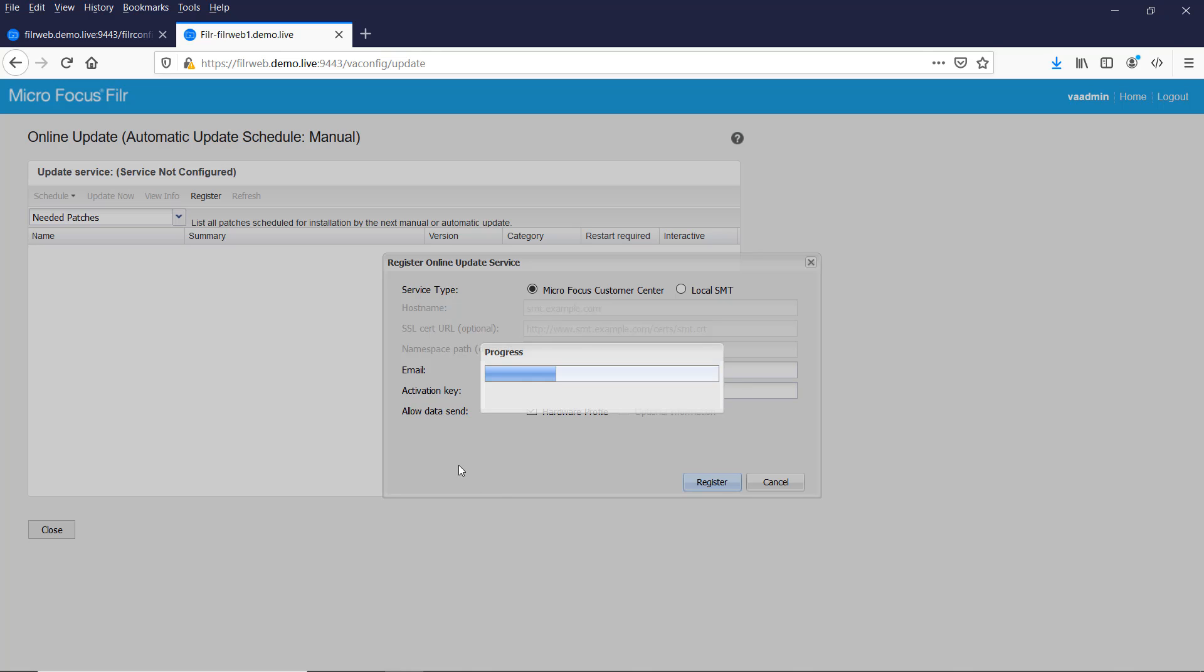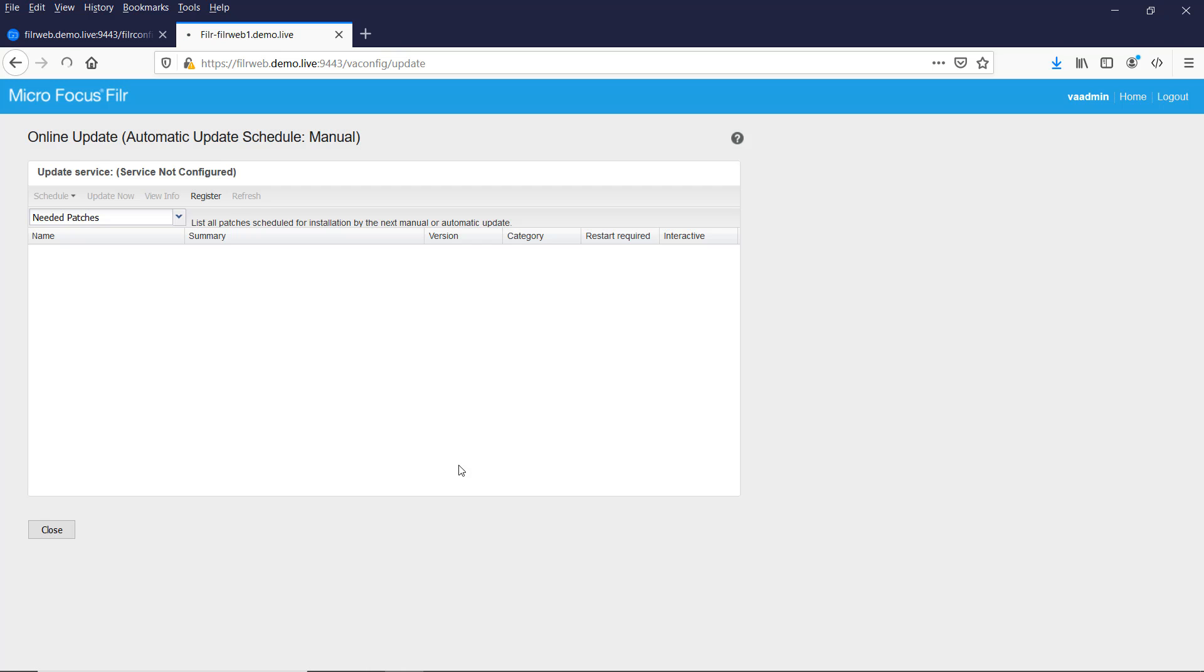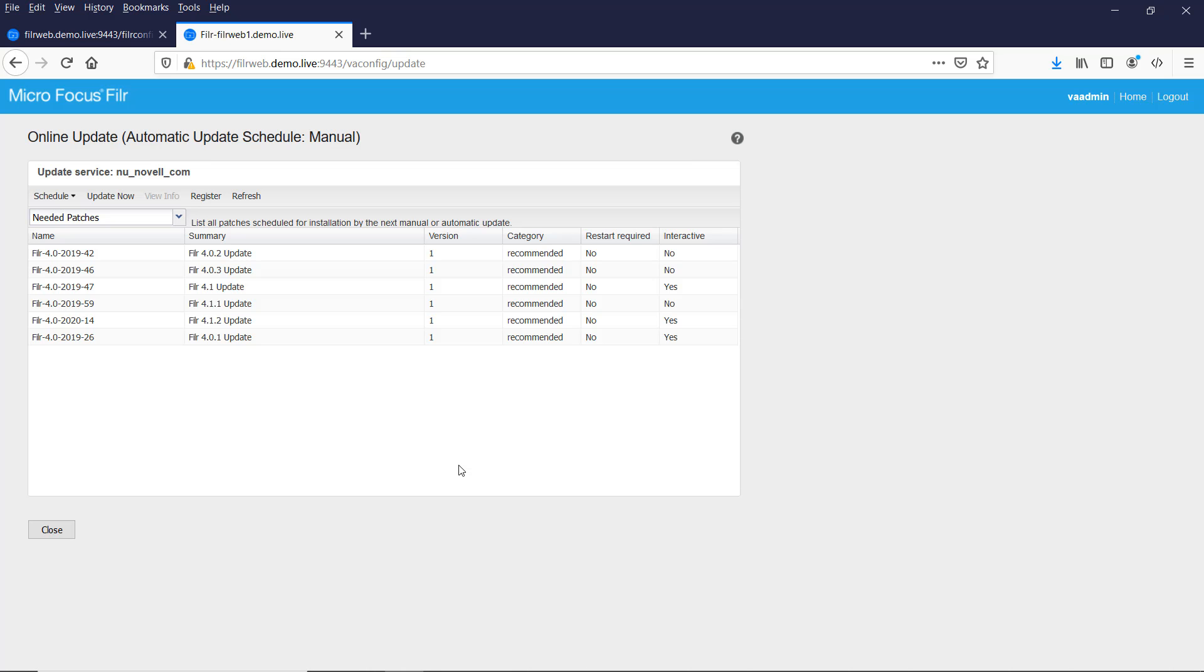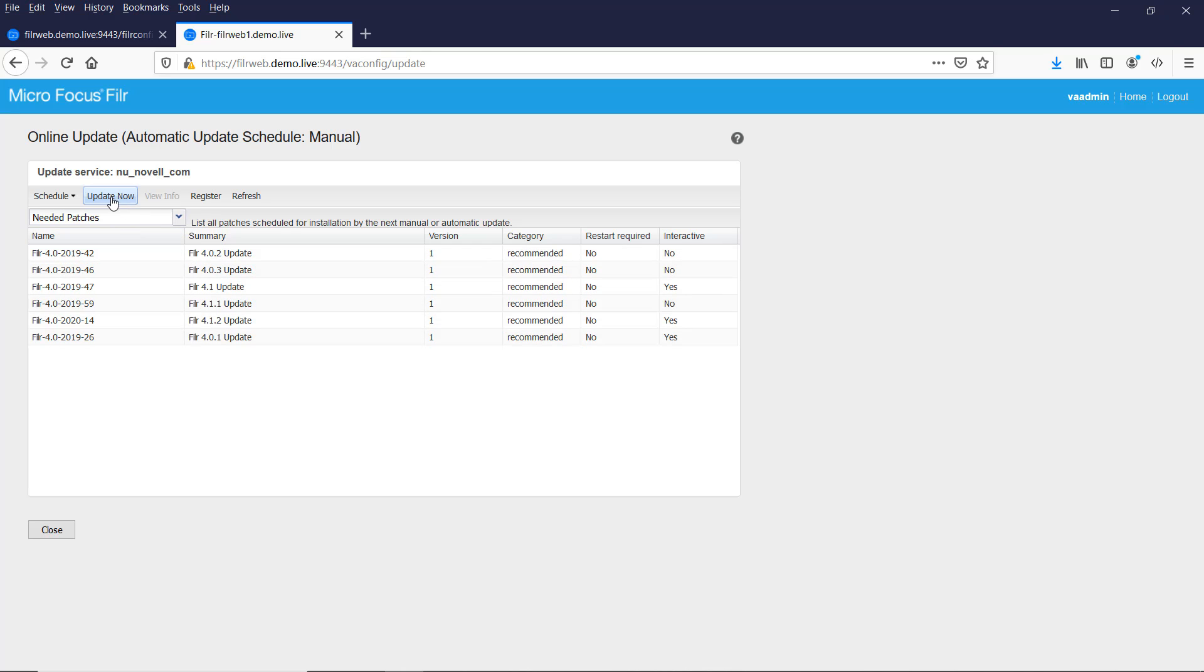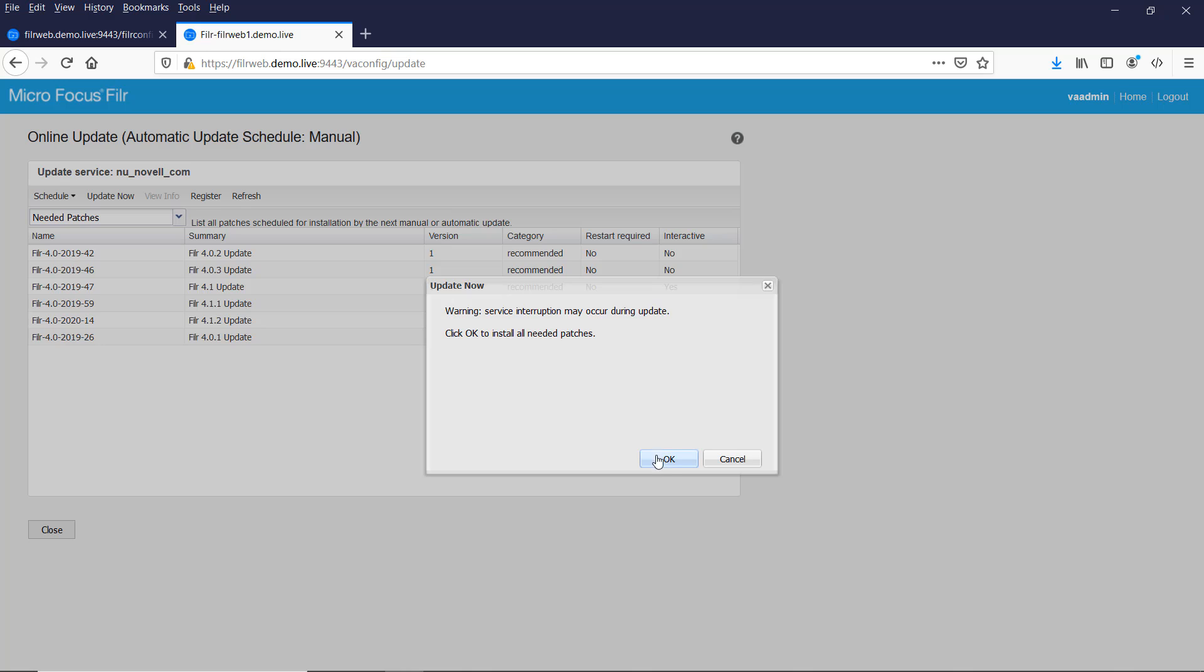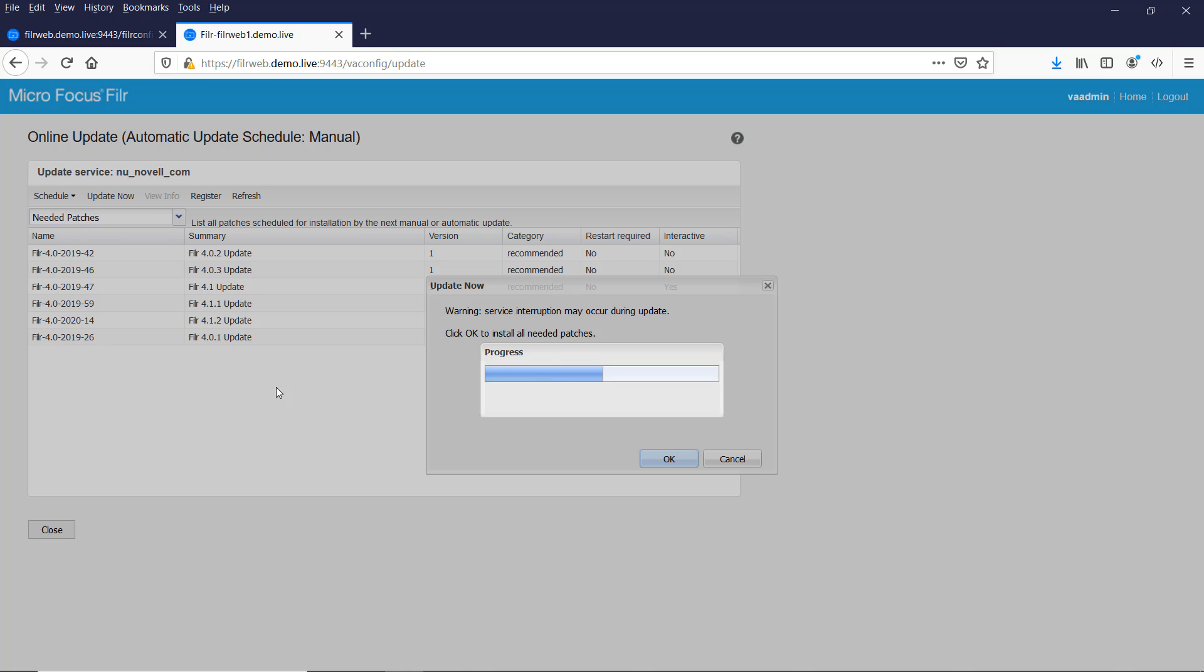This may take a moment or two so I'll fast forward through this bit in the video. There we go, there the patches. I don't need to worry about what all of these patches are, the system will take care of that. And I have to apply them all, I can't just apply some of them. So in this instance I'm just going to do an update now. Then just click OK on the warning. Again, this is going to take a while so I'll fast forward through this in the video.